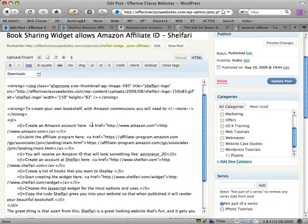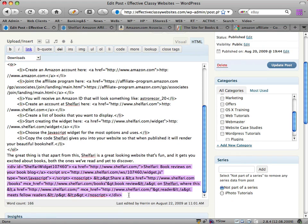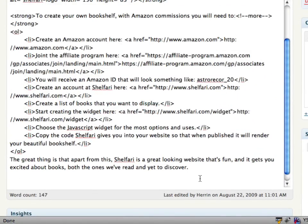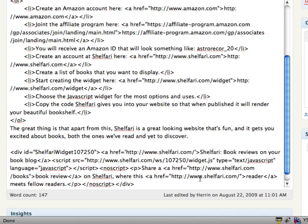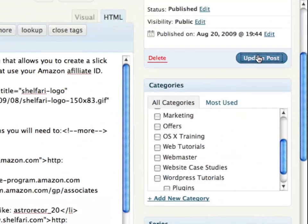Now it looks all crazy, but the last thing I usually do is put the code at the bottom, which makes it easier. I've got some code that's already been in there — I'm just going to delete that. Position my cursor and go Command+V on a Mac, Control+V if you're on Windows, and that pastes in the code. If I switch back to visual mode, it will munch that code and it will not render properly. So I need to leave it in HTML mode and click 'Update Post'.